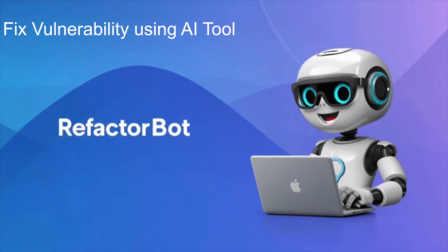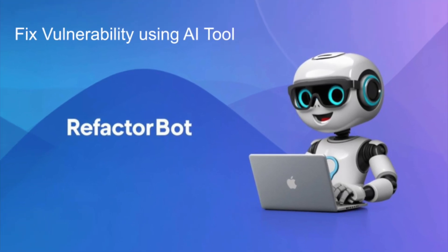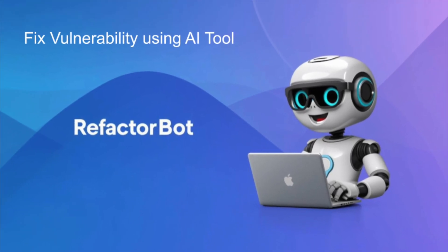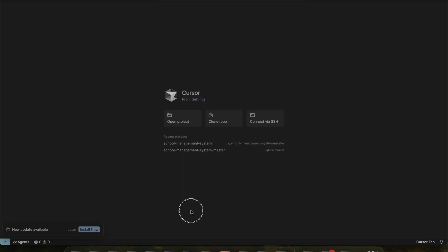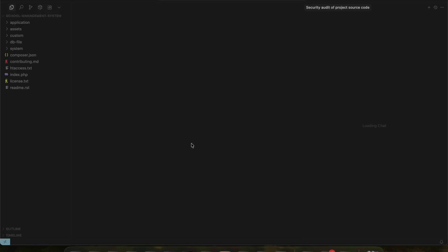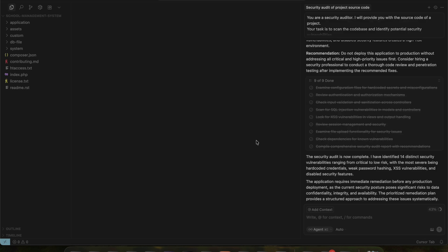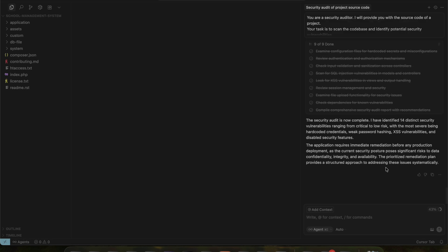Hello friends, welcome back to my YouTube channel Refactobot. In the previous video, we explored how to scan an existing project for security issues and vulnerabilities using an AI tool.